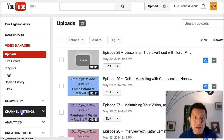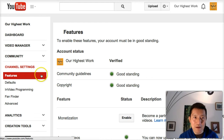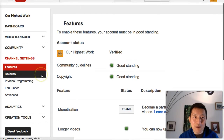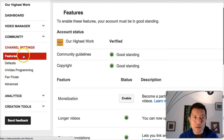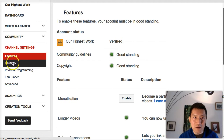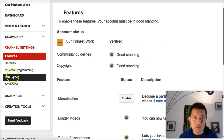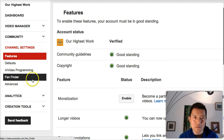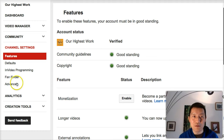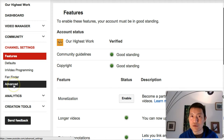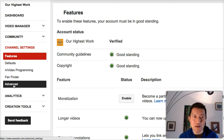So in Video Manager, click on Channel Settings down here, and I do recommend you go through each of these settings to tweak it to what you want. But today, I'm just going to show you turning off advertisements.